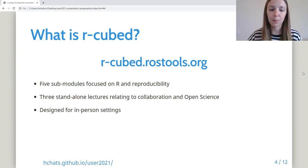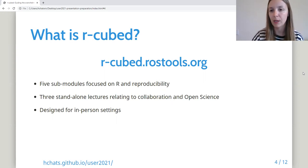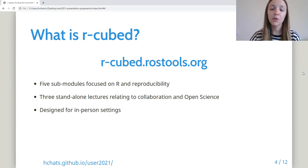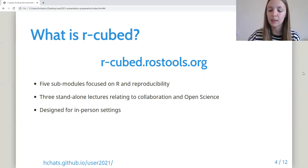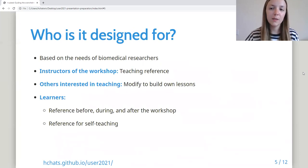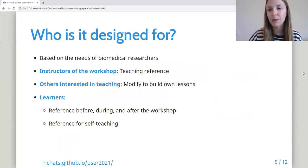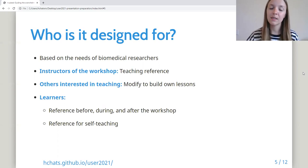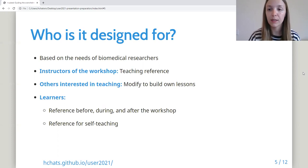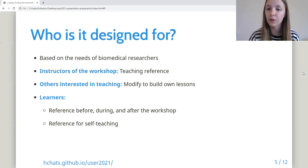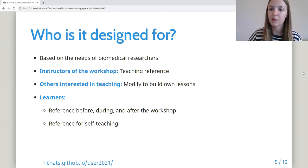It features five sub-modules focused on R and reproducibility, as well as three standalone lectures relating to collaboration and open science. The module is designed for in-person settings and has been delivered as a workshop three times previously. The module is based on the needs of biomedical researchers, but it can be used by instructors and learners in other fields. Instructors can use it directly as a teaching reference or modify the content to build their own lessons, while learners can use it before, during, and after the workshop to support their learning, or independently for self-teaching.